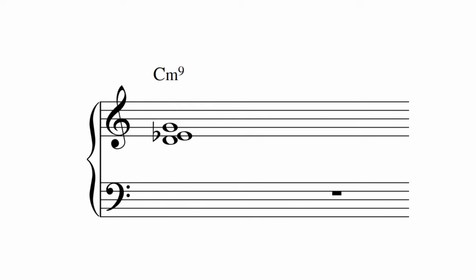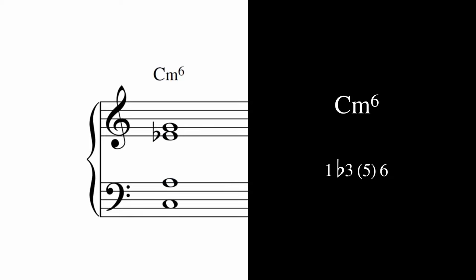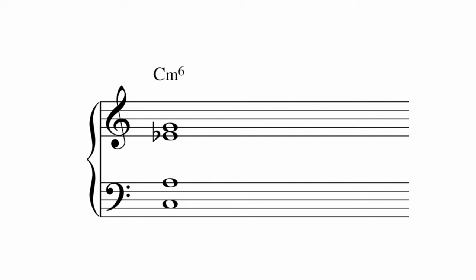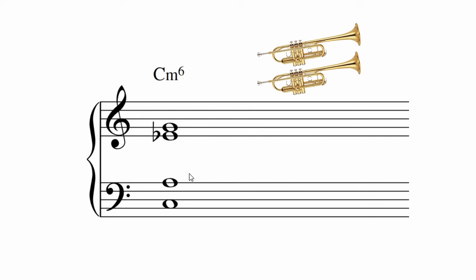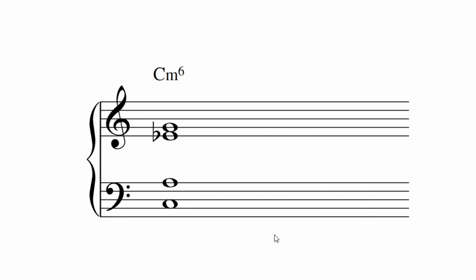Let's move on to minor sixes. The minor six adds some poignancy to the minor chord, and it works well as a chord one in a minor key. This example is voiced as trumpet, trumpet, trombone, trombone. The chord can get a little more spicy with the sixth on top.